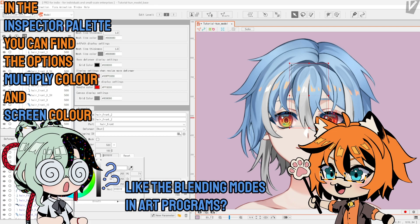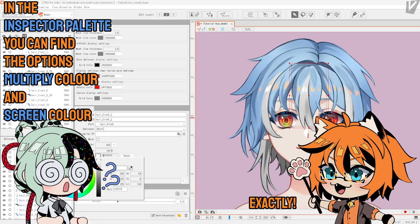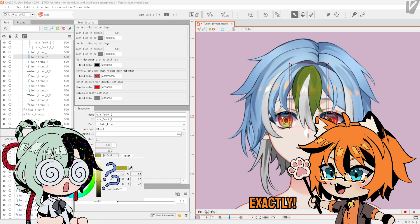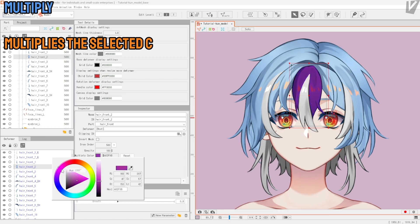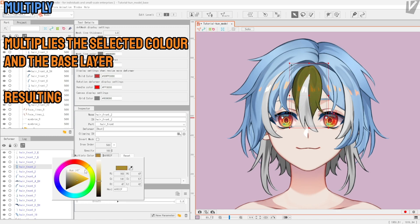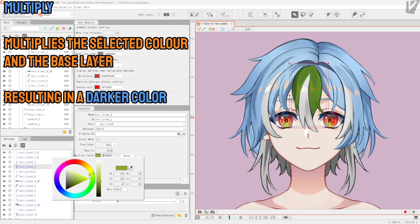Oh, like the blending modes in art programs? Exactly! Multiply: it multiplies the selected color and the base layer. The result will be a darker color.